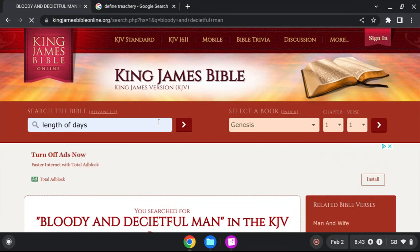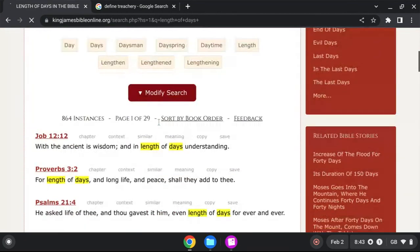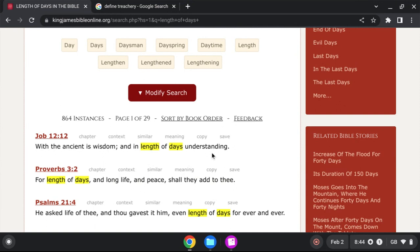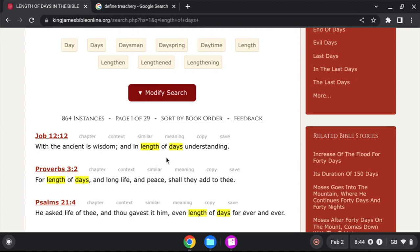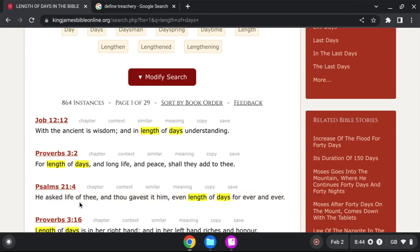So we go right here, length of days. So your length of days, which is your lifetime, cut in half. With the ancient is wisdom and in length of days, understanding. But these people's length of days for them to understand was cut in half. That's why they didn't have any understanding to do good. Who knows better, does better. Proverbs 3 and 2: For length of days and long life and peace shall he add to thee. Now Psalms 21 and 4: He asked life of thee, and thou gave it to him, even length of days, forever and ever.